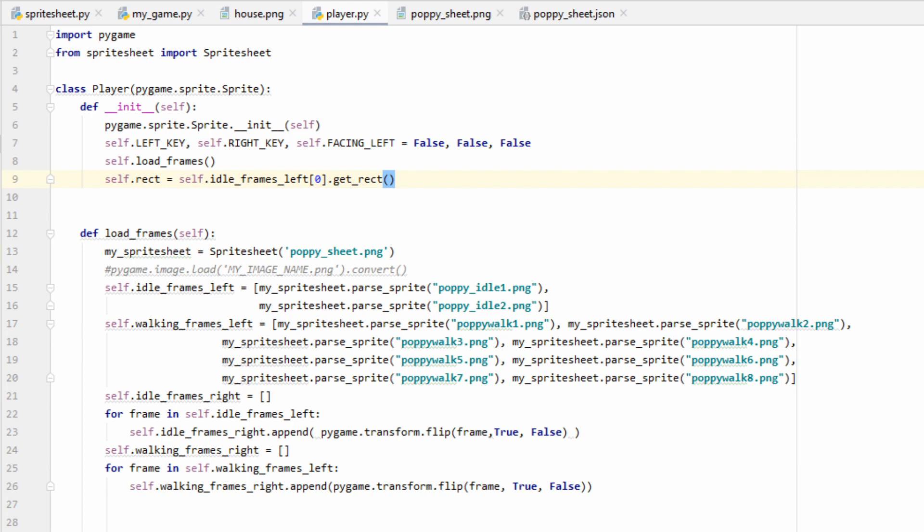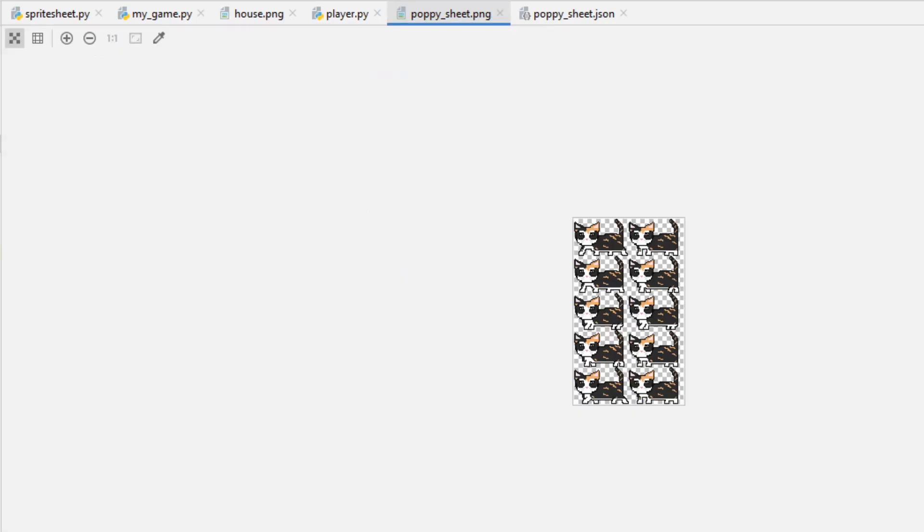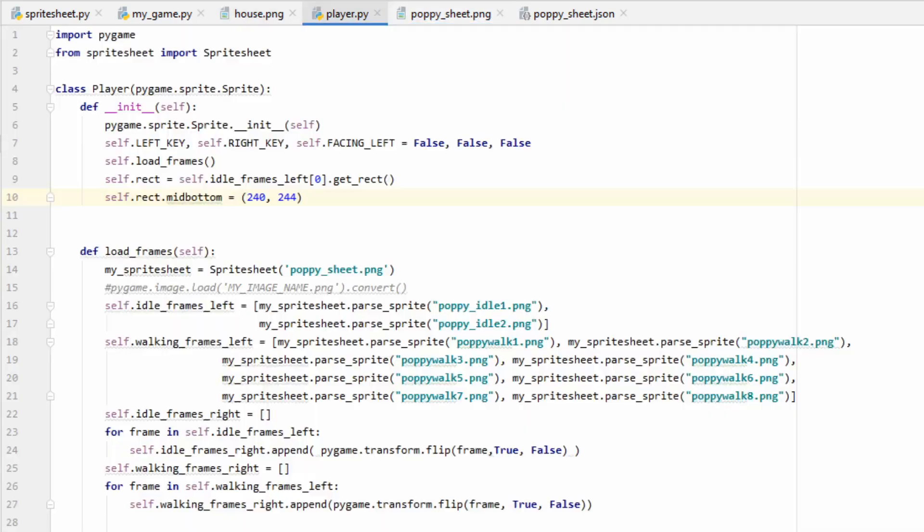What this will do is look at the image we just gave it, which in this case is one of these little poppies, and it'll get the width and the height for us. It'll then return a rectangle object, which will have an x, a y, a width, and a height, which is everything we're going to need for now. Speaking of x and y, let's set those two, so we have a starting position for our player. If I do self.rect.midbottom, then it'll assign the mid-bottom of our image, so poppy's legs, to whatever coordinates I feed it. In this case, I gave it the coordinates 240, 244, because that's where the grass of my little house is, but feel free to experiment with it.